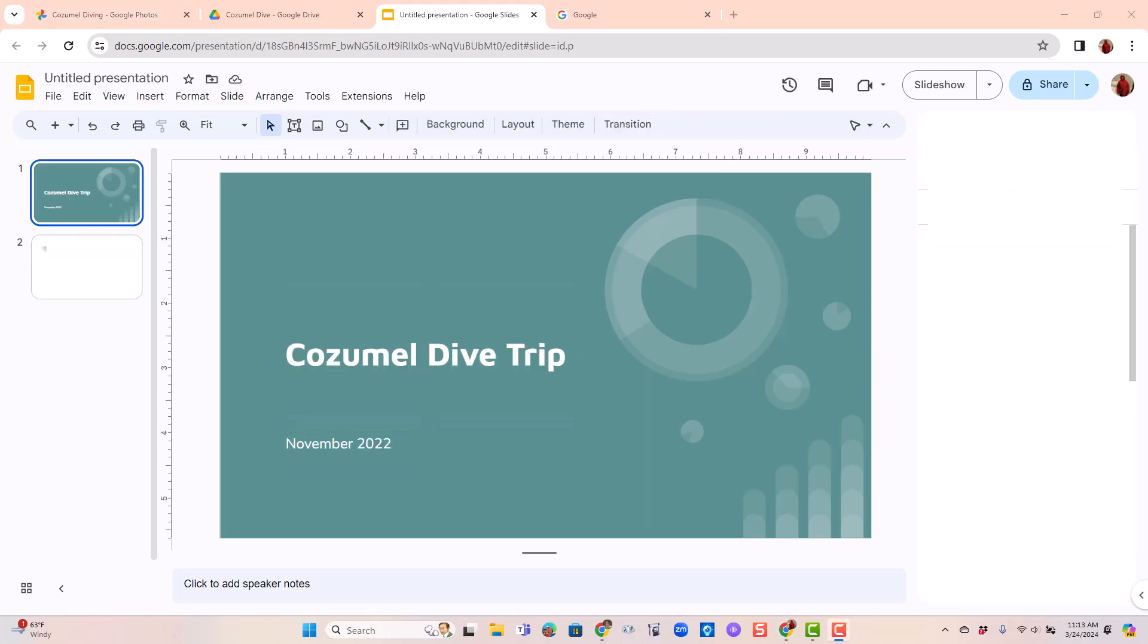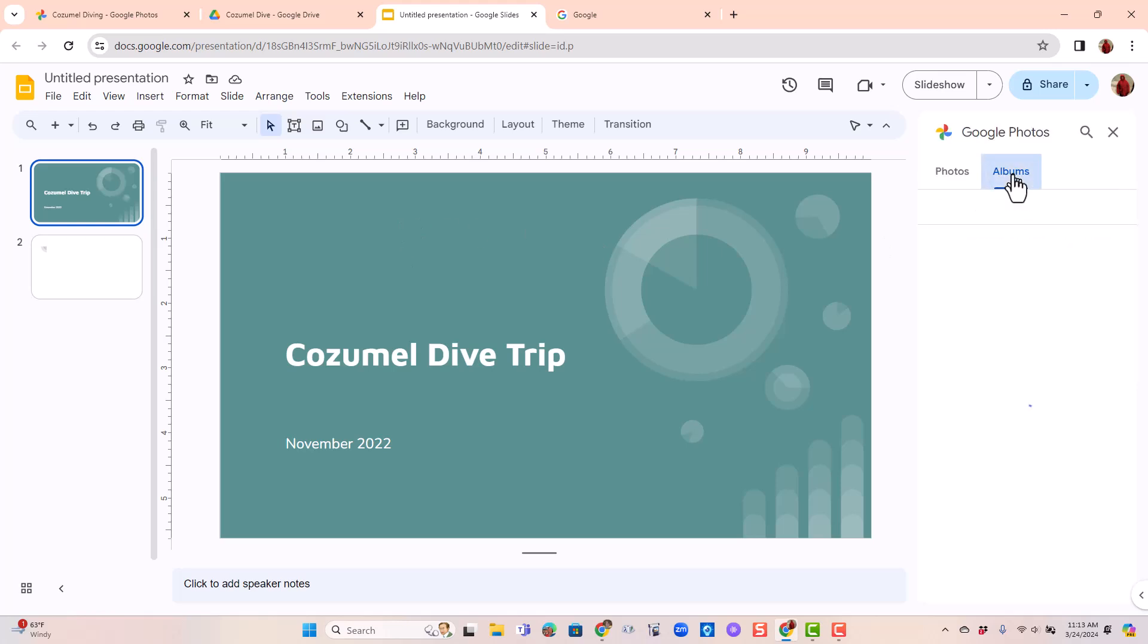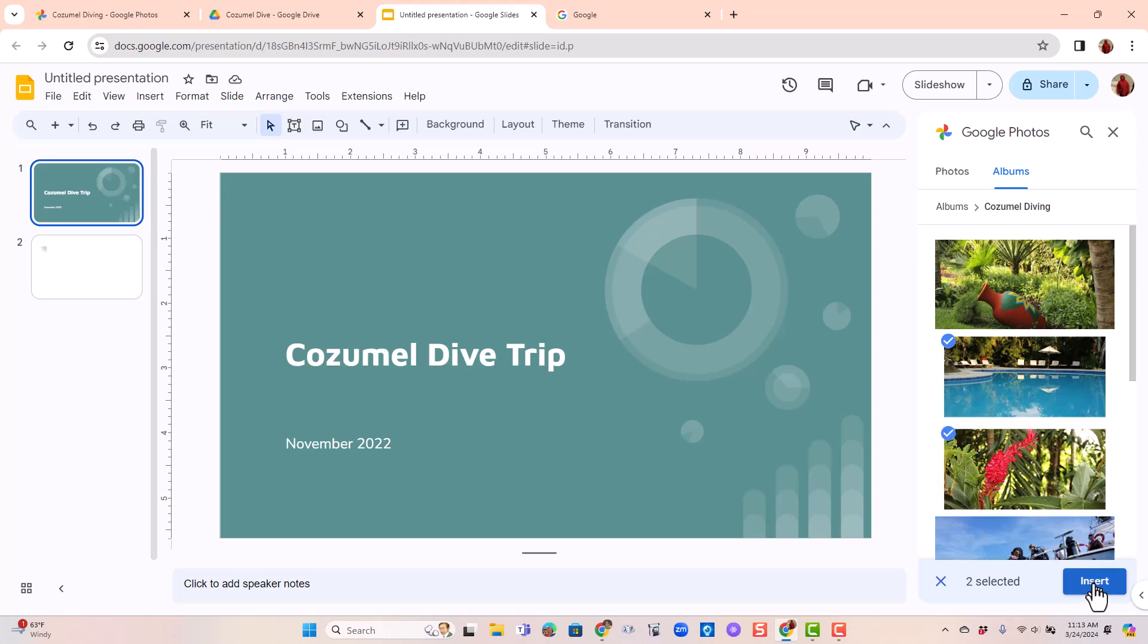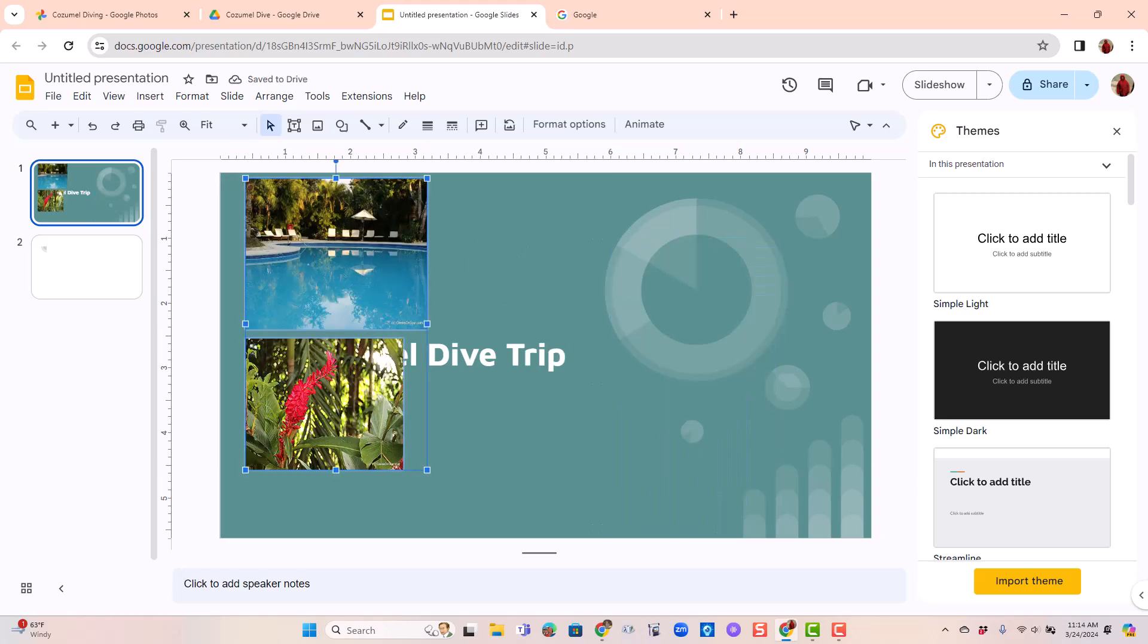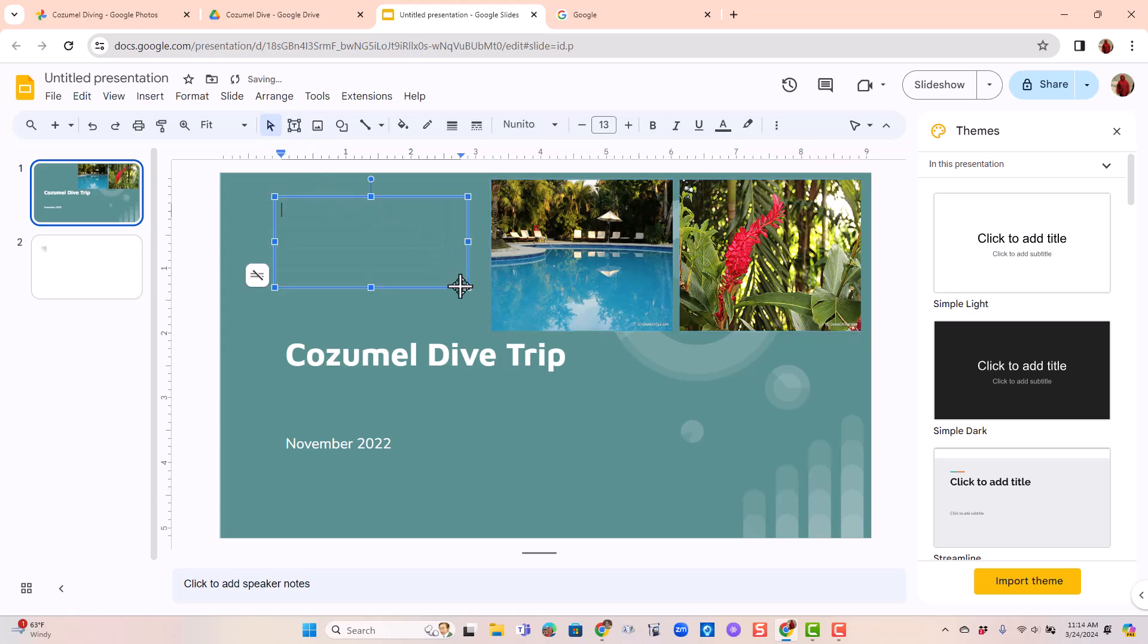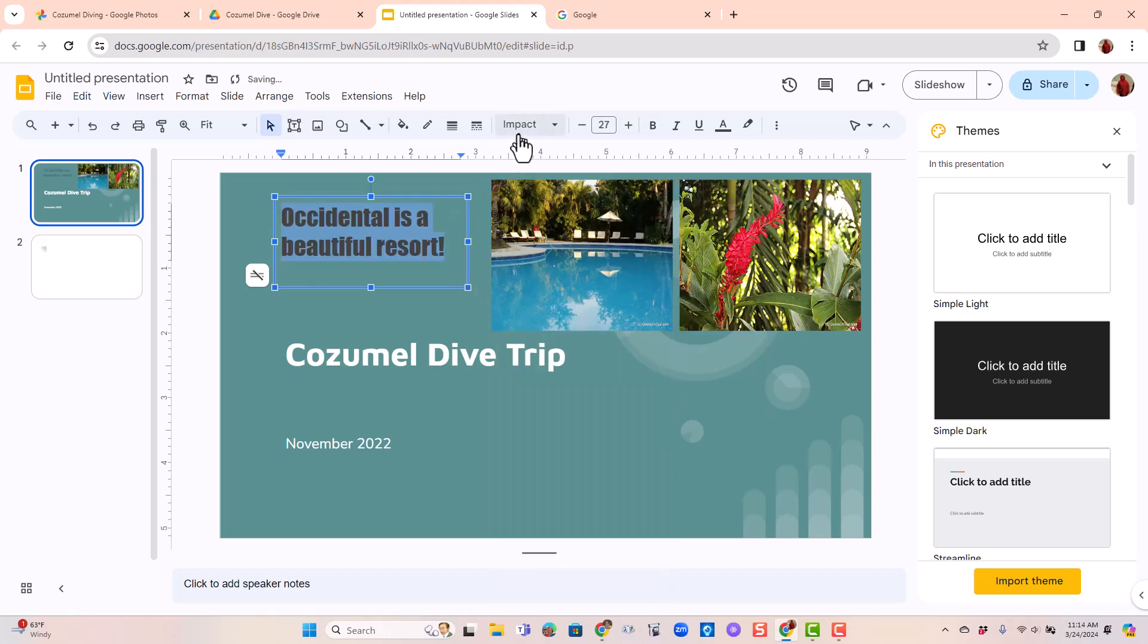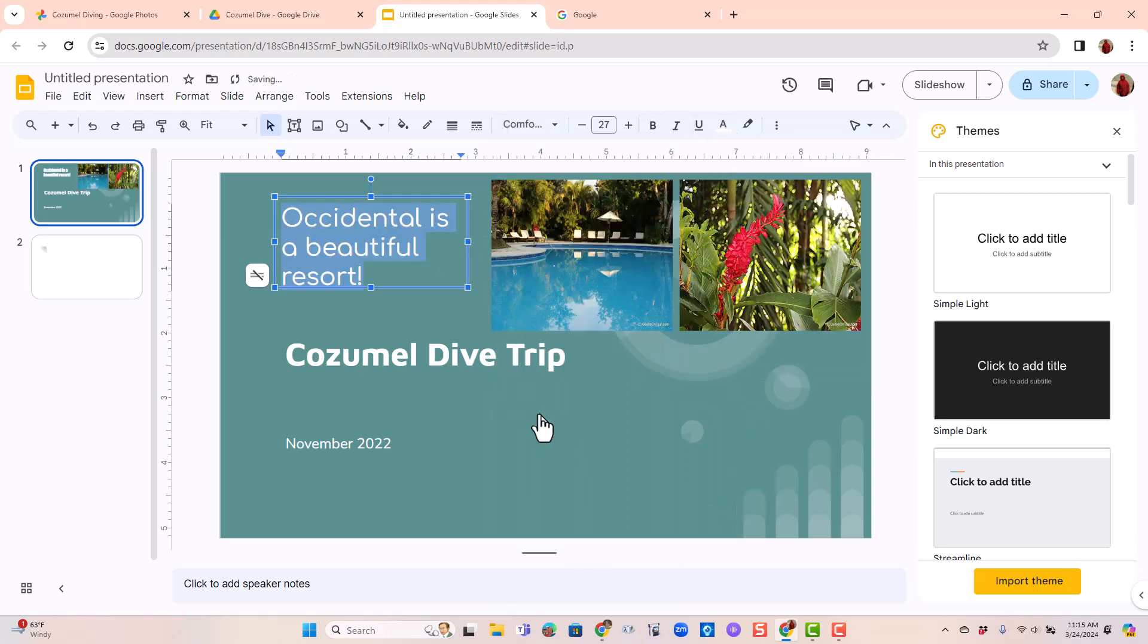That's a pretty blah title slide. I think I'll add a couple of photos. So you do insert image from Google Slides. I'm going to find the album Cozumel Diving and I'll put this picture of the pool in there and this one of a flower and click insert. I'll size them and move them around a bit and I want to add some text and size it. Change the font and the color. I think I like that.